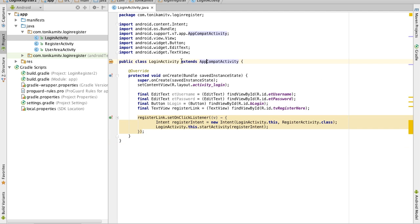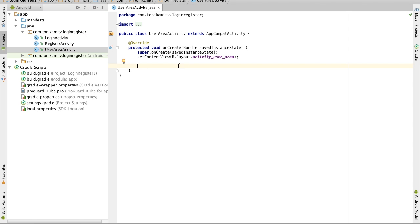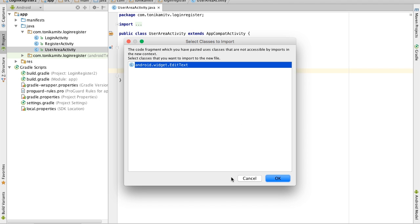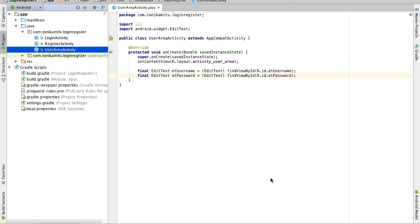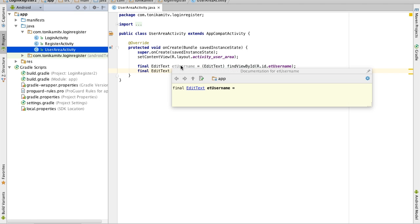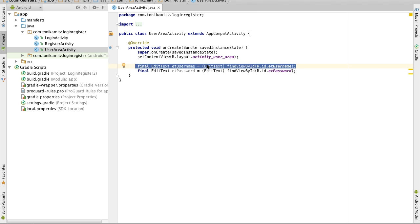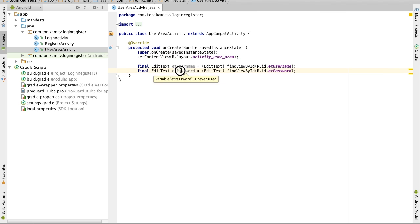Now the final thing we need to do in this tutorial is to head over to the user area activity and we need to create links to the text fields in the user area activity. So the first text field we need to create a link to is the username one which I've already copied and pasted from the register activity.